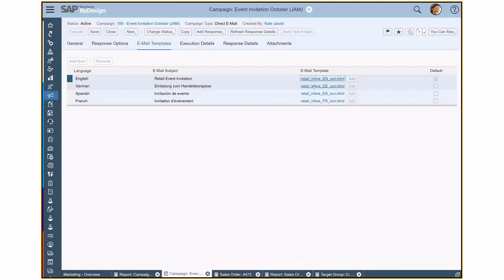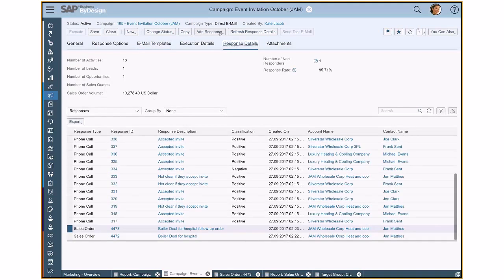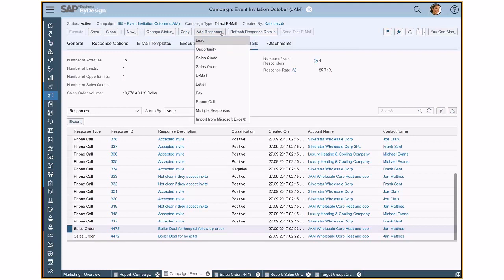So let me now switch back here to my campaign. I can then obviously execute the campaign. And with that, I will be getting responses. And those responses can easily be created in the system as a phone call activity or a lead or also a sales order. And I would then reference the campaign to create the linking between campaign and the result. Or I can also create this directly here from the campaign UI itself. So you can see I can create here follow ups.